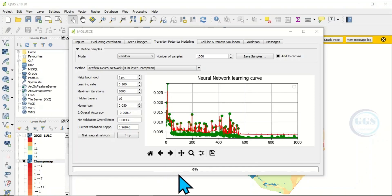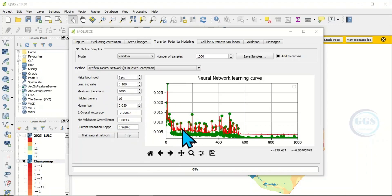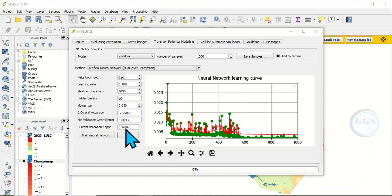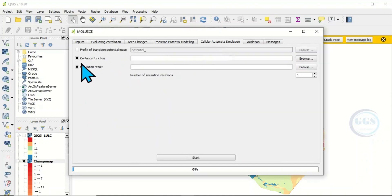The training of the neural network is now complete — we used an artificial neural network, which is what the software uses for prediction. The current validation kappa is about 96.9 percent. Around 85 percent is considered acceptable, so 96.9 percent is a very good result.